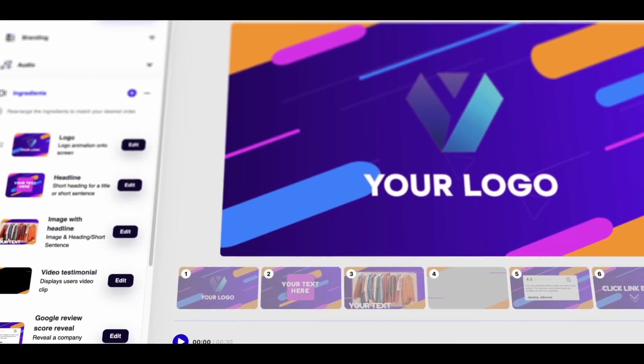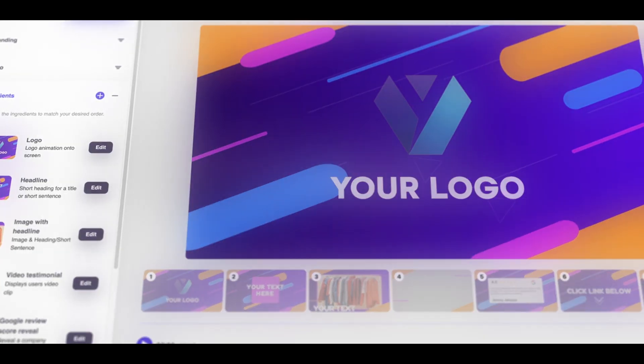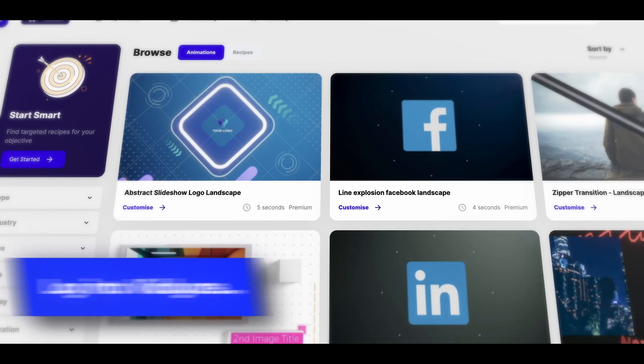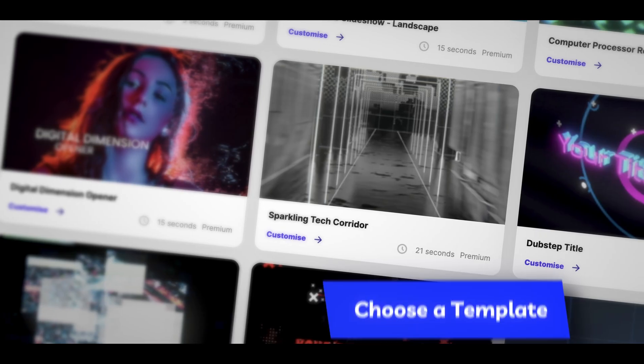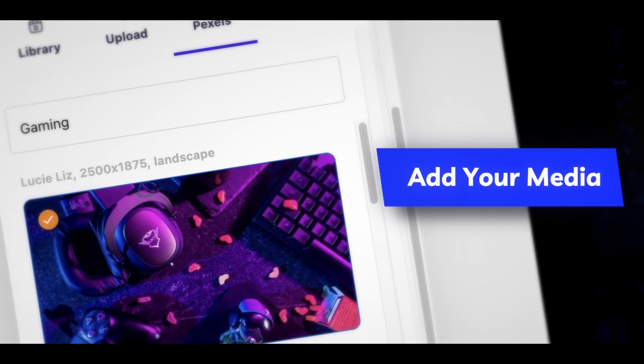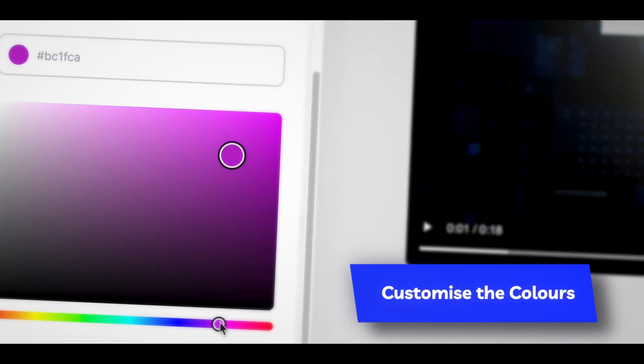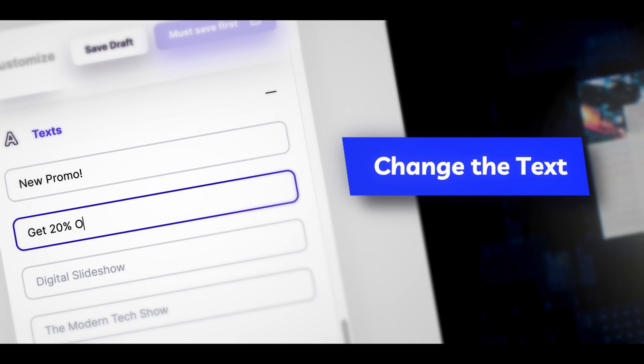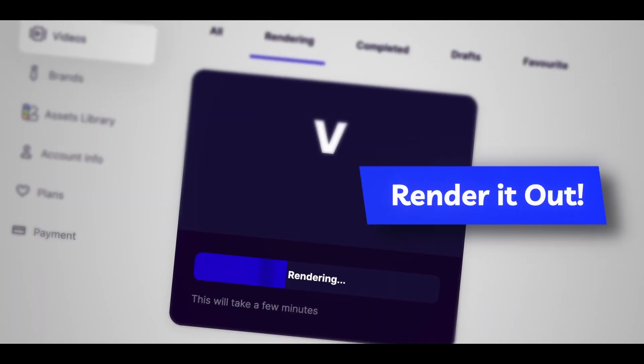If you're looking for animations to jazz up your screen recordings then you should definitely check out Viddyoze. Viddyoze is the online video creator that allows anyone to create custom professional animations using our wide library of templates and tools. You can try Viddyoze completely free by following the link either in the description box or pinned comment below. Hit that like button and as always happy creating.